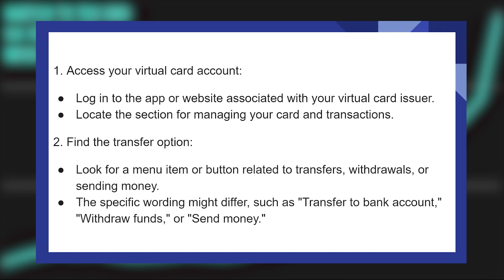Log in to the app or website associated with your virtual card issuer. After that, locate the section for managing your card and transactions.